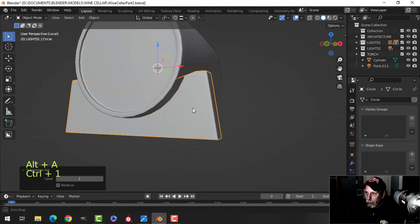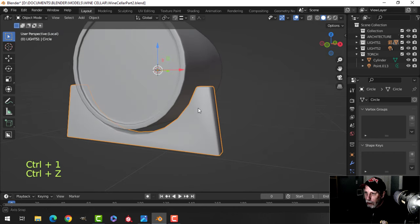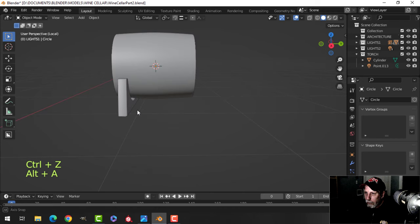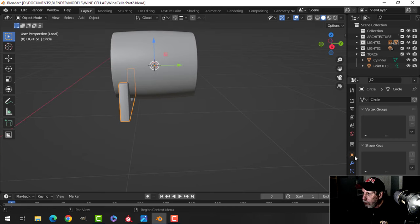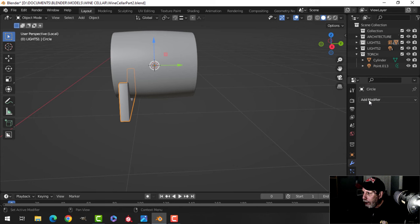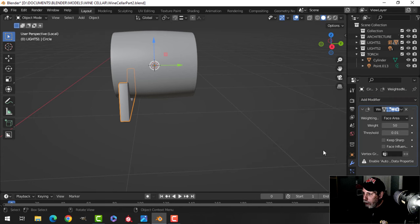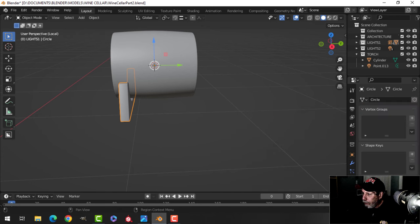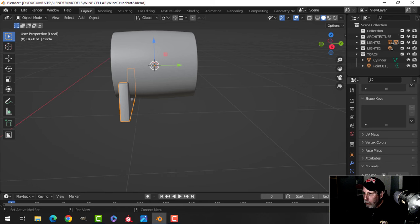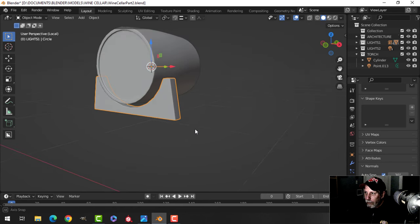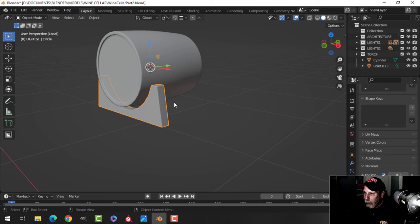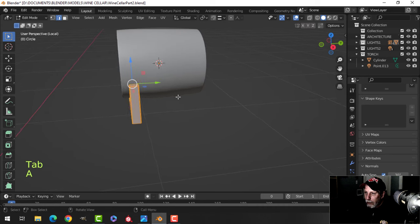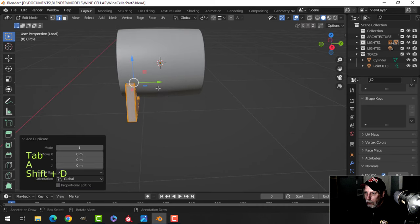I'll add my weighted normal and set the normal's auto smooth. Let's double check — yeah, okay. So I have that, and I'll take another one. That could be holding them, but they're a little bit big so I'm going to scale them down so it looks like they sort of fit.